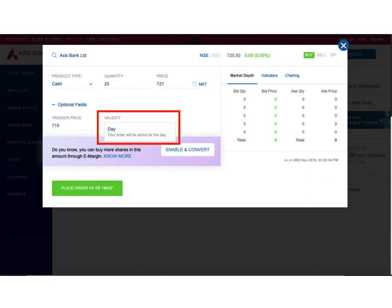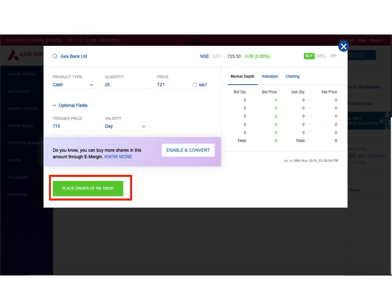There are sometimes other options also provided in validity, like IOC which means immediate or cancel. In case of IOC, I want that as soon as my order has been placed on the exchange, it should immediately be executed, and if it does not get executed, it should get cancelled. Since in this example we just have an option for day, I'll be selecting day.